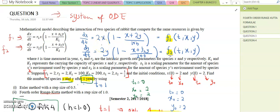Assalamualaikum and good day everyone. In this video, I will explain about question 3 of your homework, which is from chapter 6. This question is a past year final examination question.